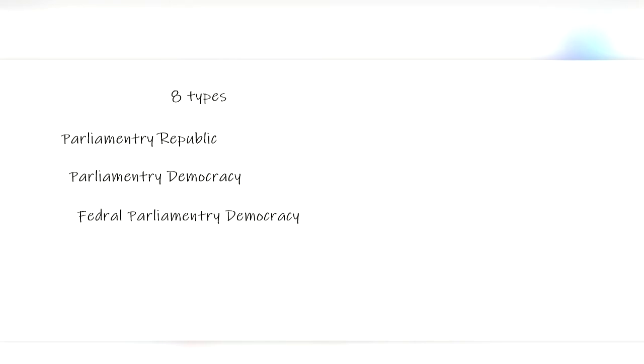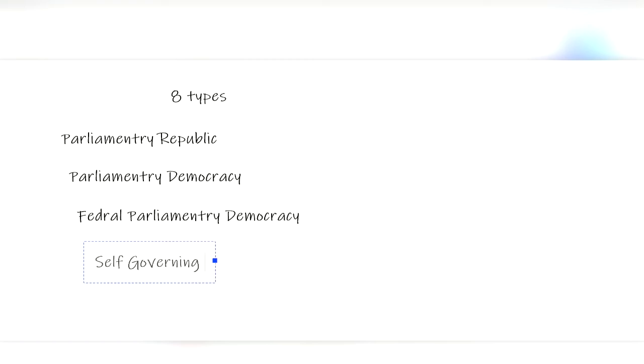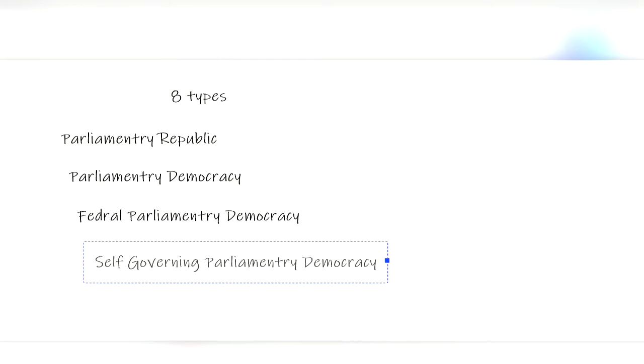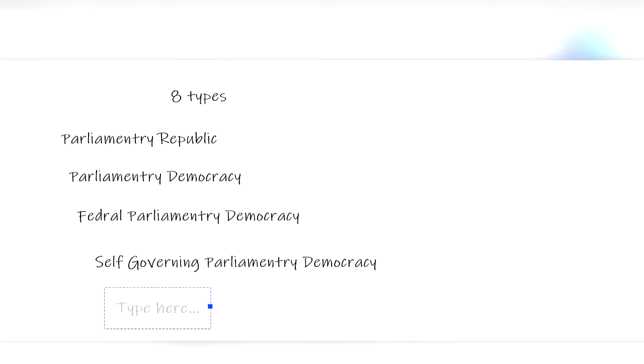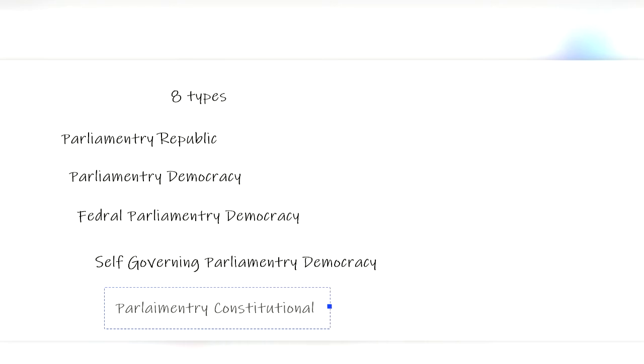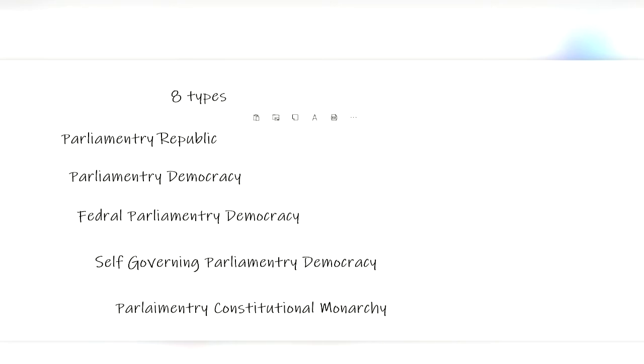Next, there are self-governing parliamentary democracies, where the government is only a colony of another country. There are parliamentary constitutional monarchies, where there is a monarch which only has ceremonial power.